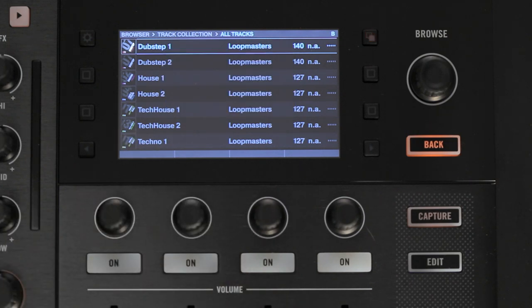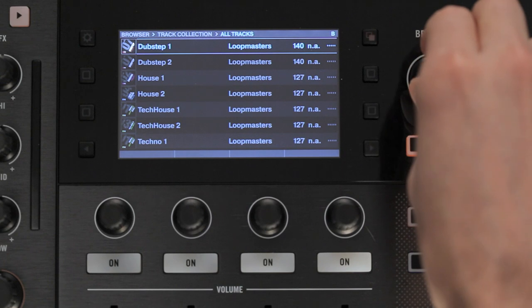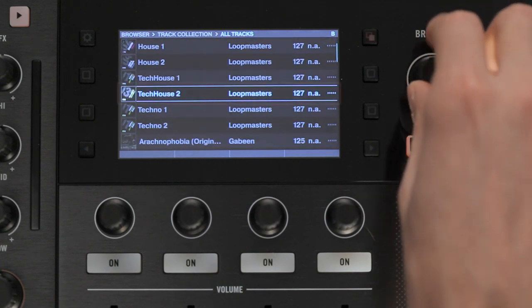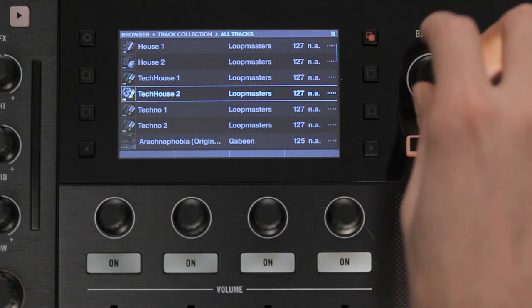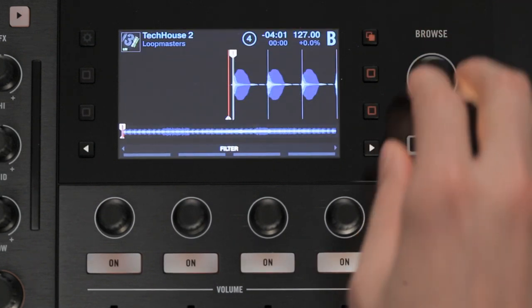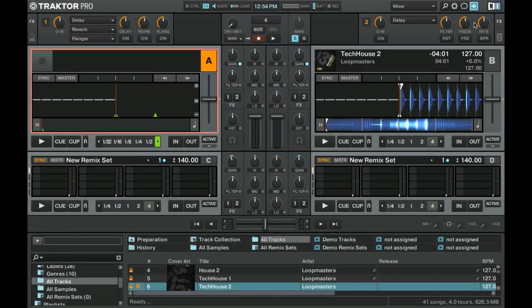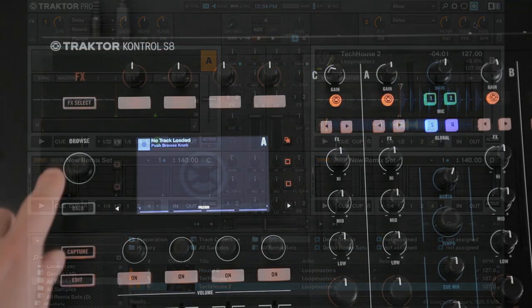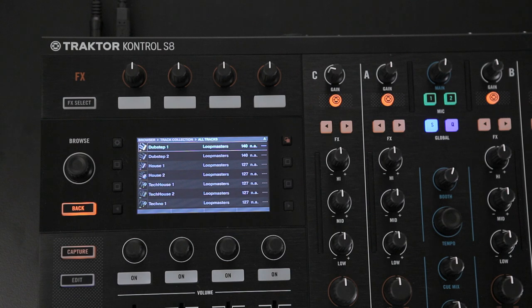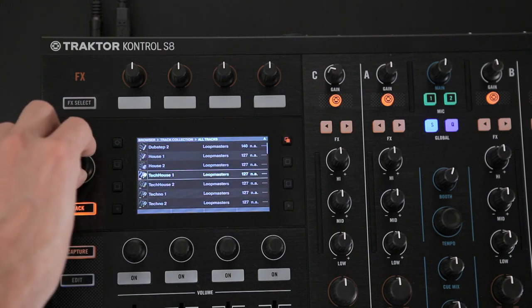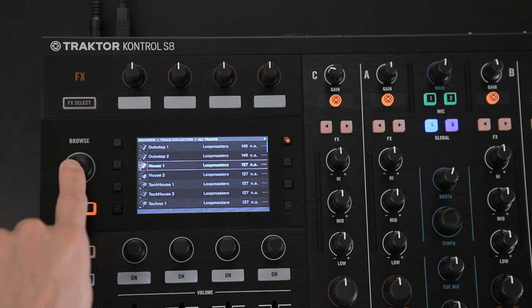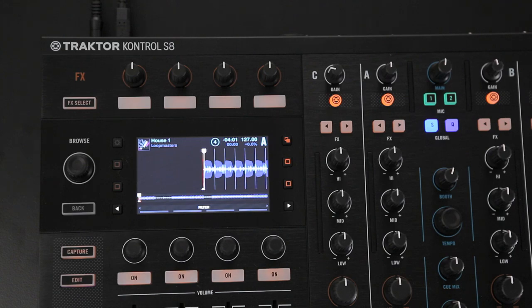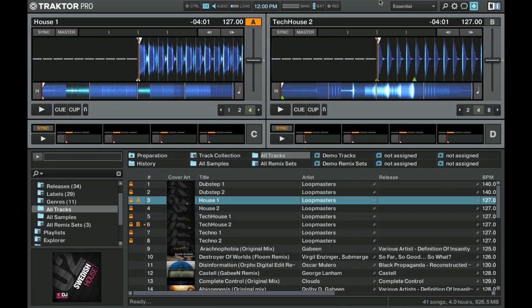In order to load a track, first select it by turning the Browse Encoder. The currently selected track will be highlighted in blue. Once you have chosen your track, push down the encoder to load it to the corresponding deck. If you wish to load the track onto the opposite deck, press the Browse Encoder of the other deck. Now, the folder will display its content on the other display. Push down the Browse Encoder to load your track. It will be displayed on the deck and its waveform will be rendered. You can now press play to begin playback.